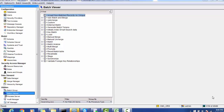First, we must make sure everything is configured properly in the MDM hub — all the landing tables, staging tables, and base object tables. We must also have configured base object properties, match and merge properties, and tokenization-related properties, since tokenization is one of the important jobs run during the MDM process.